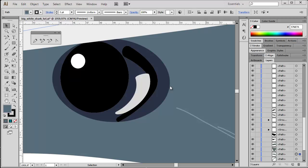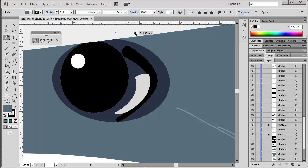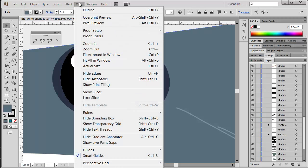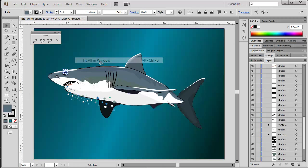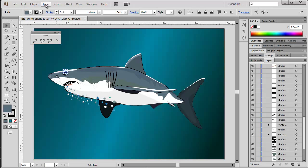We also need to make sure that our artwork contains no stray points. Stray points happen all the time. You just use your pen tool, you click once on the artboard, and then probably shift to another tool and forget about the point you just created - you have a stray point. I'm going to downscale the view.